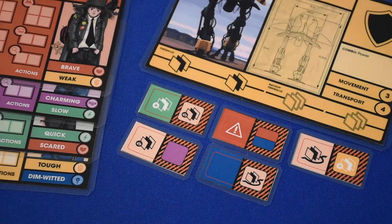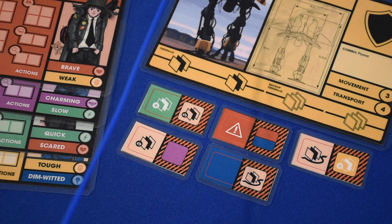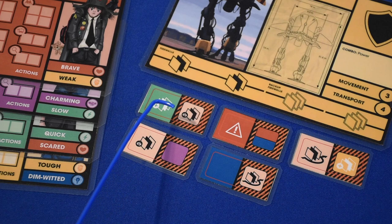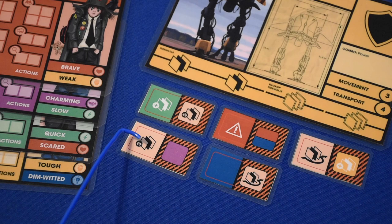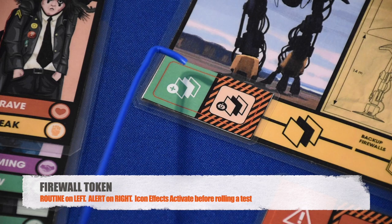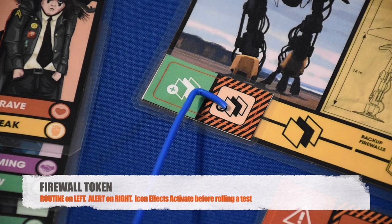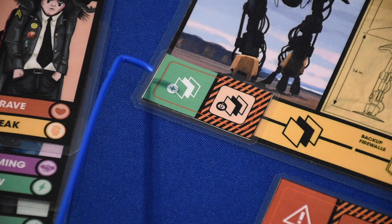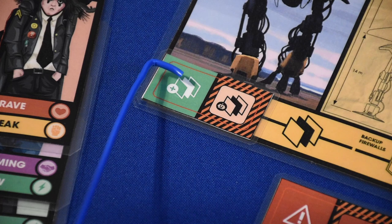To hack a firewall, place a time token in the hacking space and check the first space of the firewall track. If it's empty, draw from the token bag. Each firewall token shows the firewall in routine mode on the left and alert mode on the right with hazard stripes. The background color indicates which tag is relevant for the test, though some firewalls can be bypassed with specific combos. Sometimes there are firewall effect icons — resolve the effect first, then make the hacking roll if required.